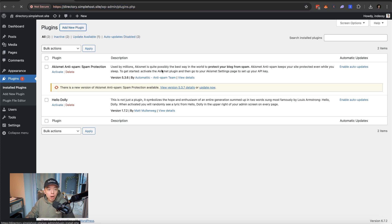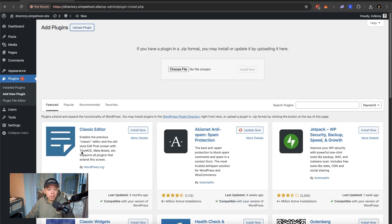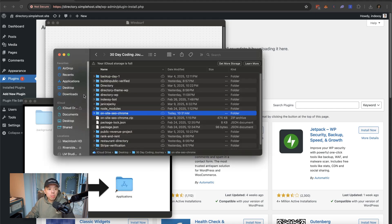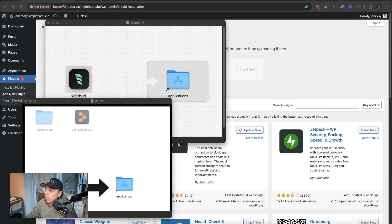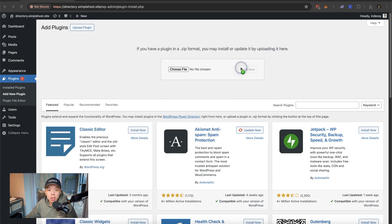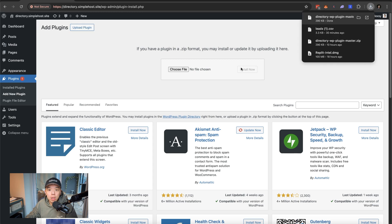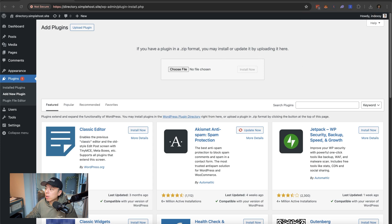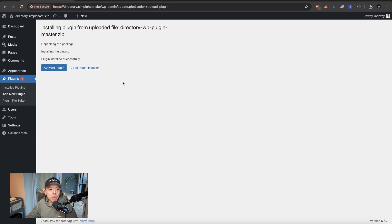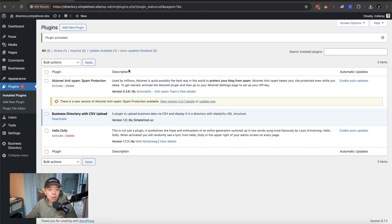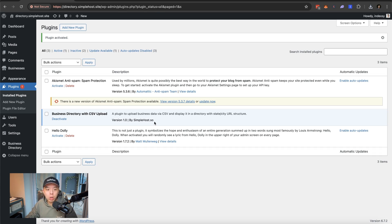Alrighty. So I'm going to upload the plugin I created. You'll notice it says simple host, by the way. So I'm not making this free, unfortunately. Well, I'm making it free for all customers of simple hosts. You're going to need a WordPress host anyways.